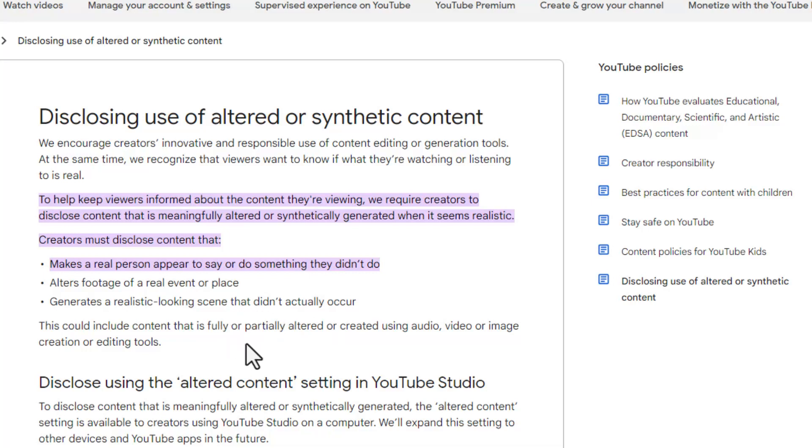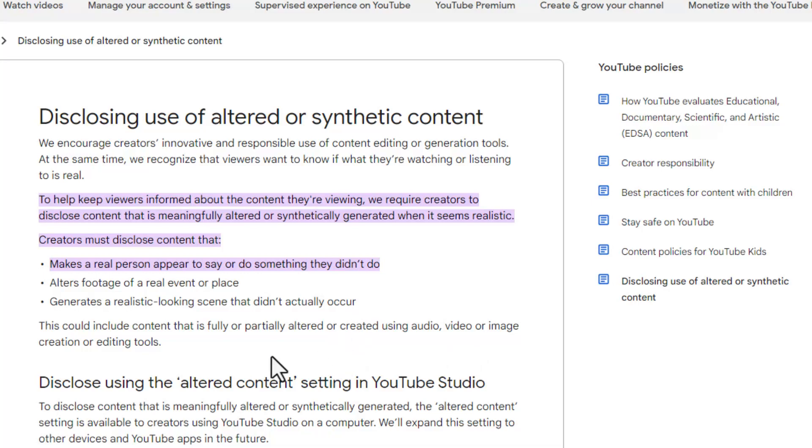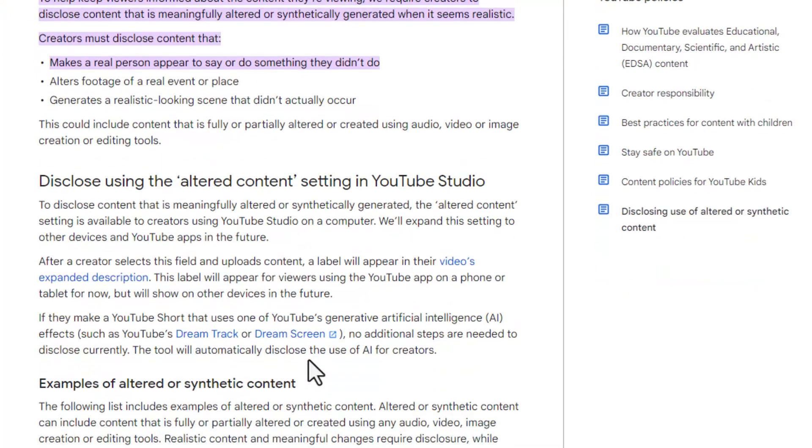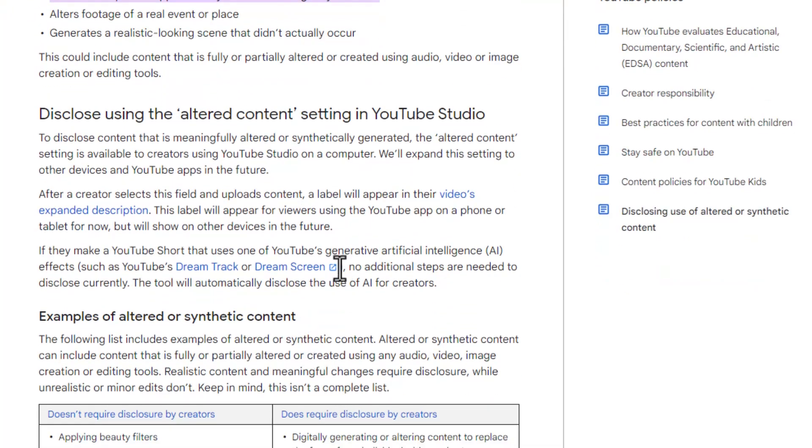This could include content that is fully or partially altered or created using audio, video, or image creation or editing tools. And it goes on.